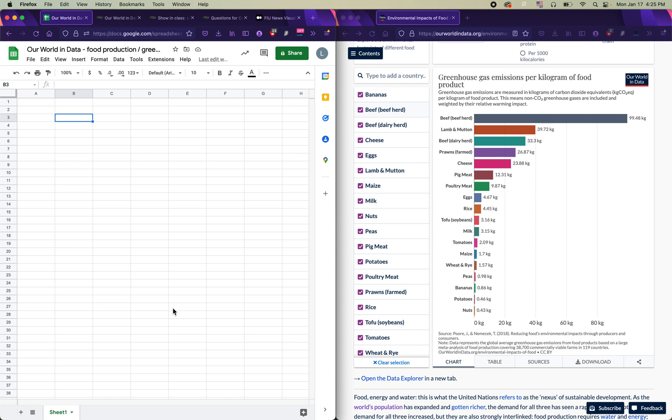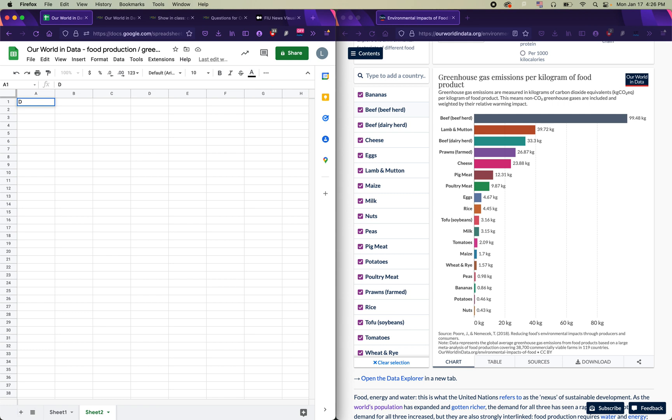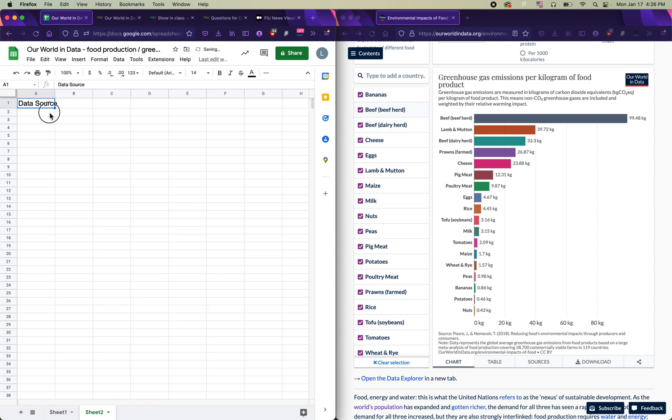The second thing I need to do in order to organize my work for the future is actually go down here to the bottom left where there's a plus sign. If I hover over this plus sign, it says add sheet. I'm going to click on add sheet and create a brand new tab within my spreadsheet just for saving the source of my data. I'm going to type here data source. I'm going to go ahead and make this a little bit bigger. And all I'm going to put in this tab is the link to the data.